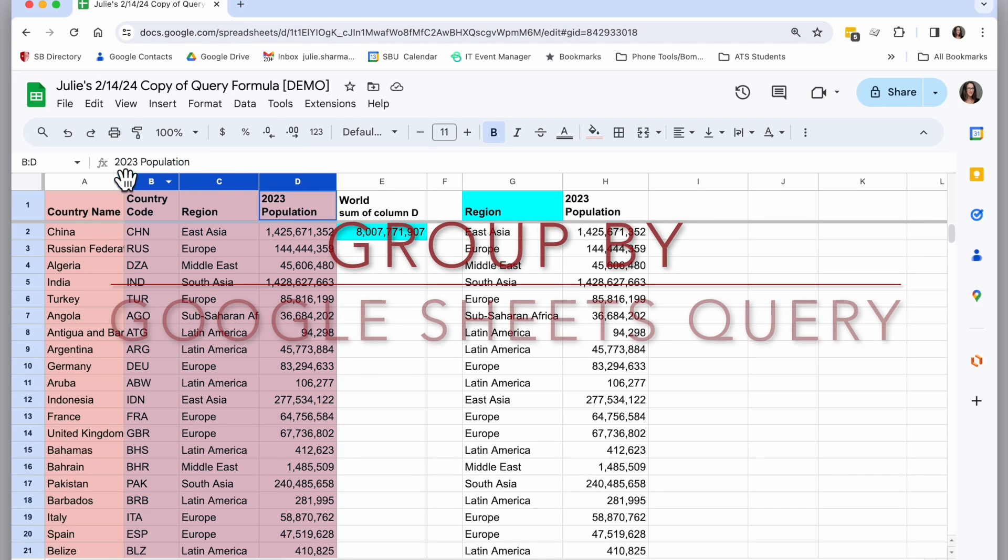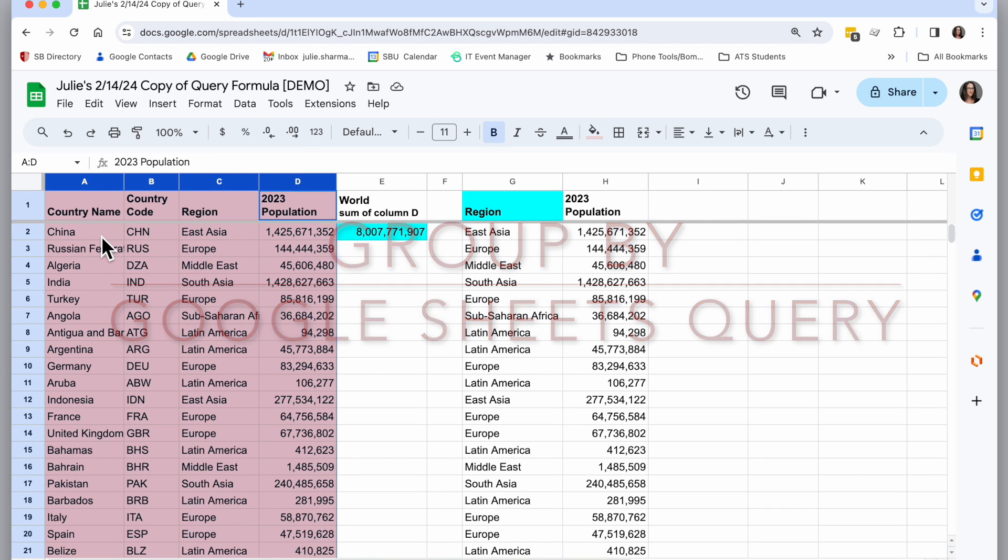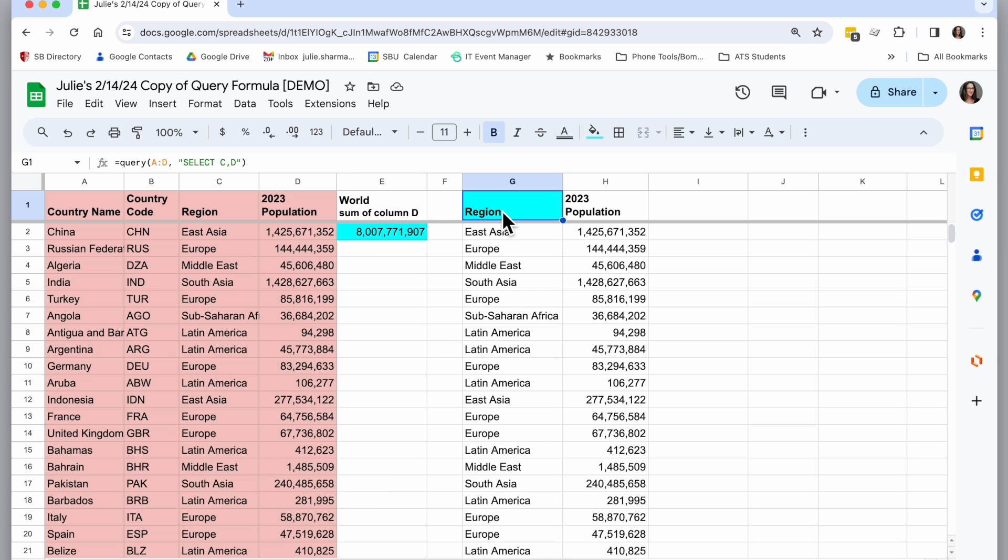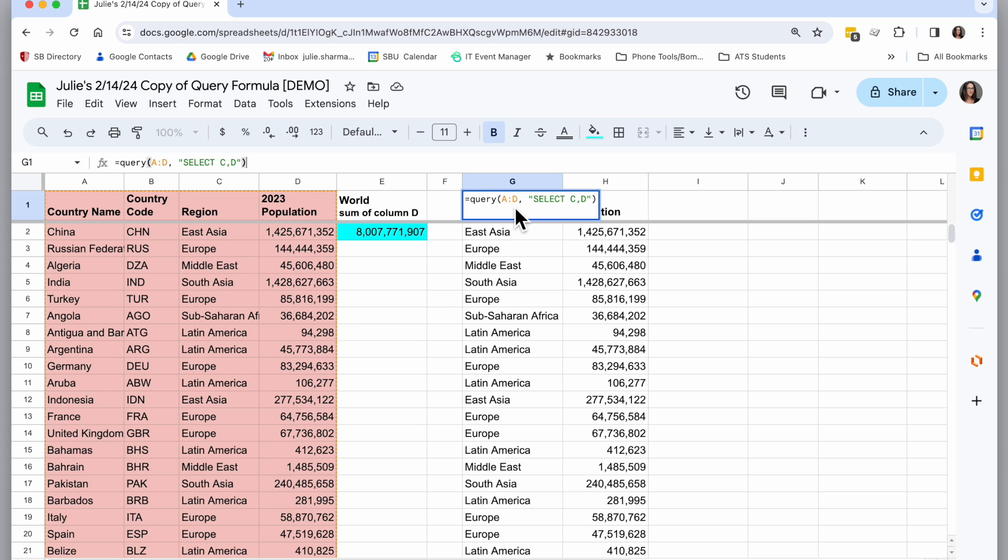I have a Google spreadsheet here with population data by country and region, and I want to pull out using the query formula just one row for every region and then the total population of that region.